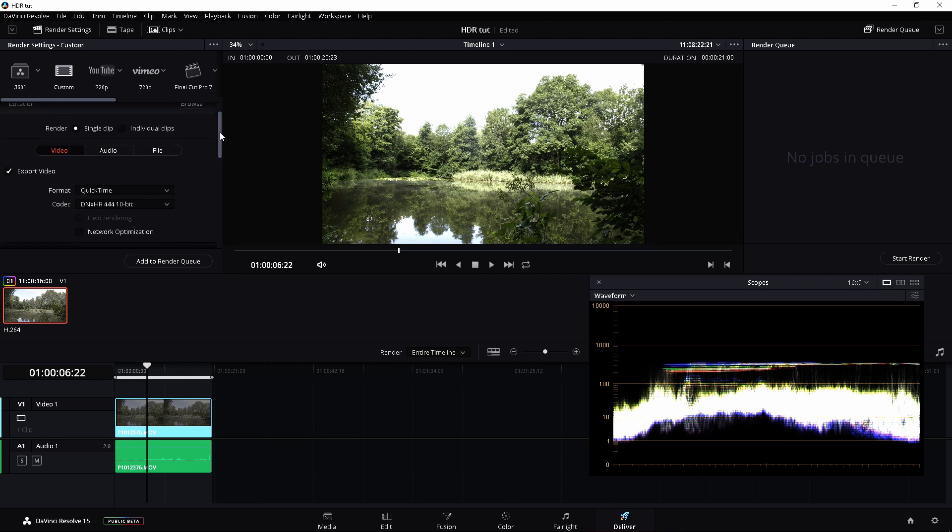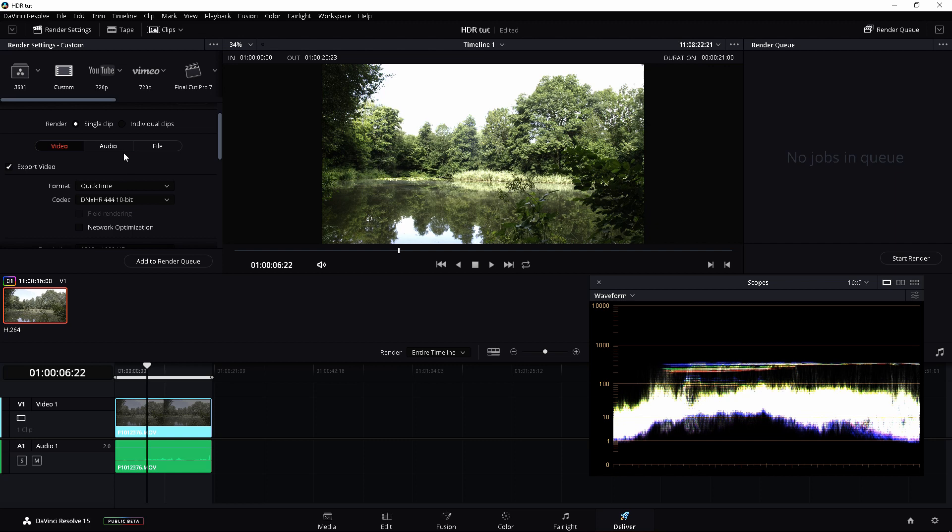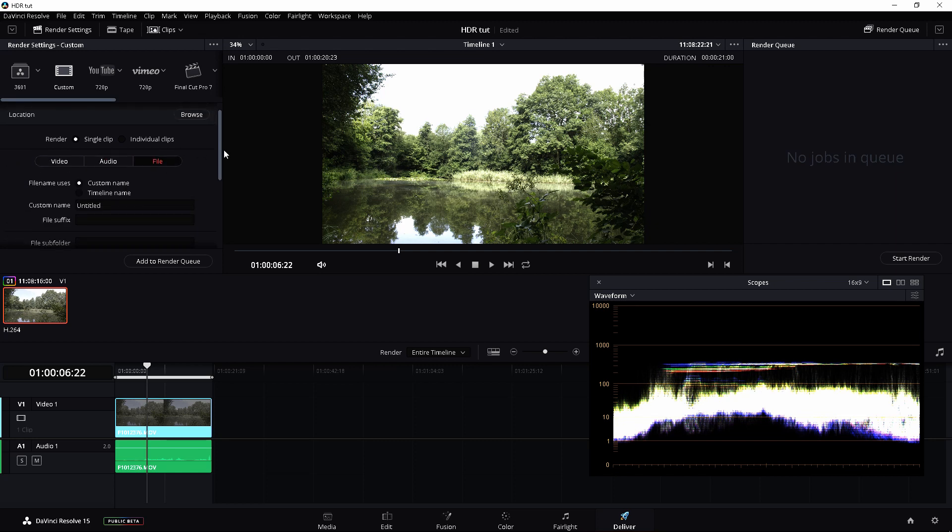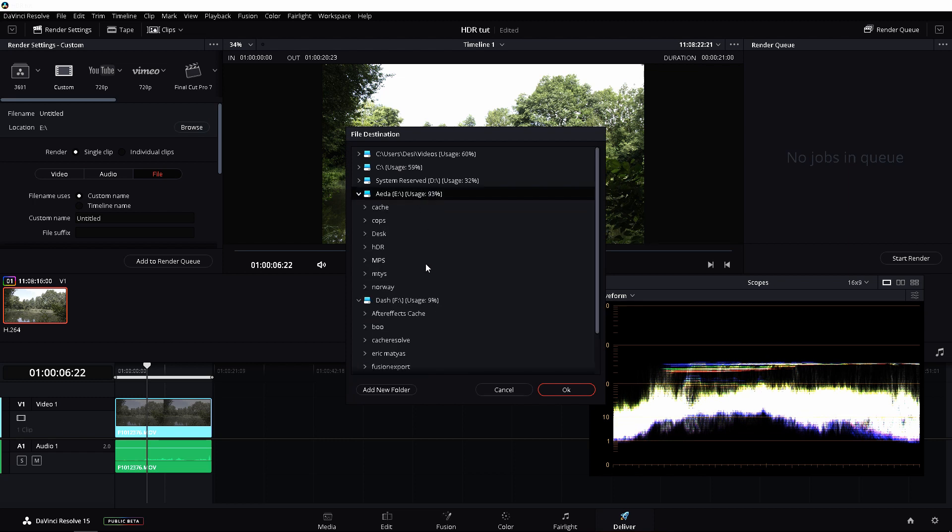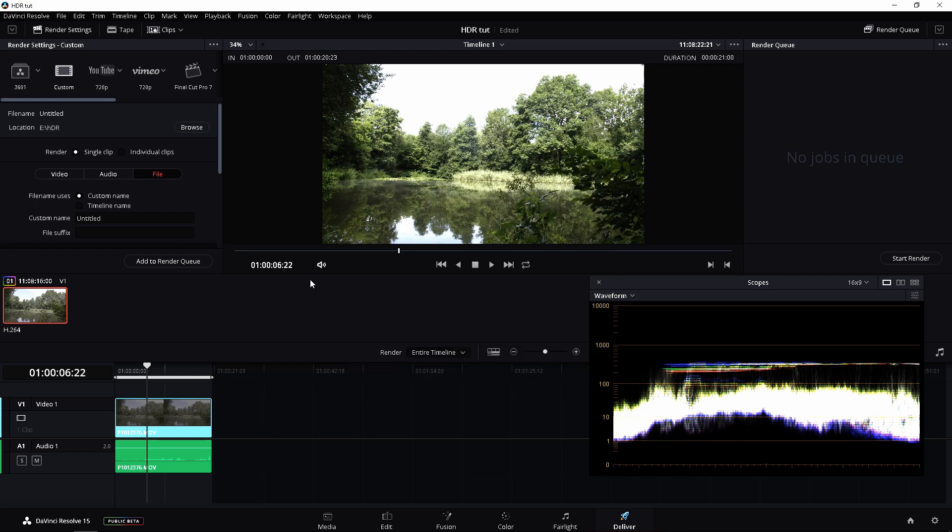All right. This is very important. Then, the audio, we're just going to do main stereo. That's fine. And then, we're going to save this clip. I'm going to save it to my tutorial file, HDR. And we're going to call this ready for YouTube.